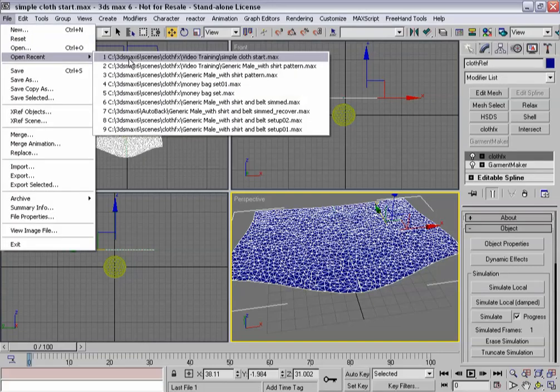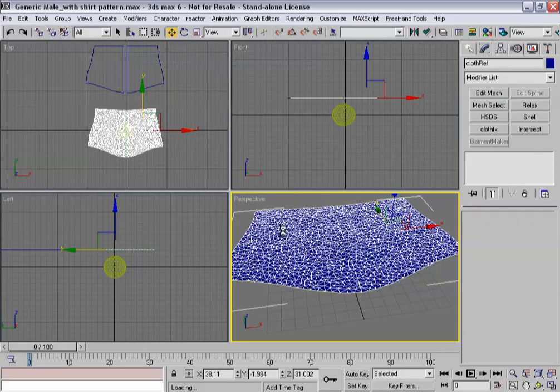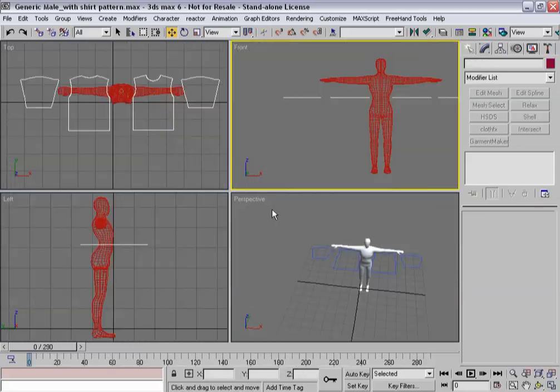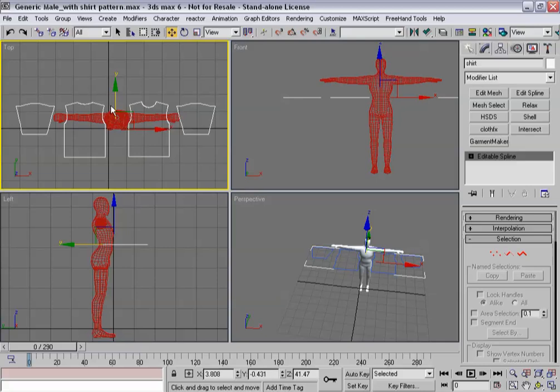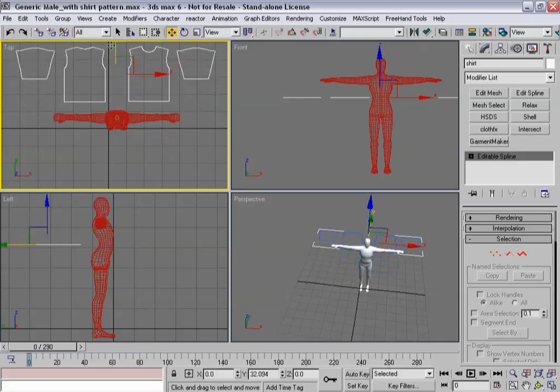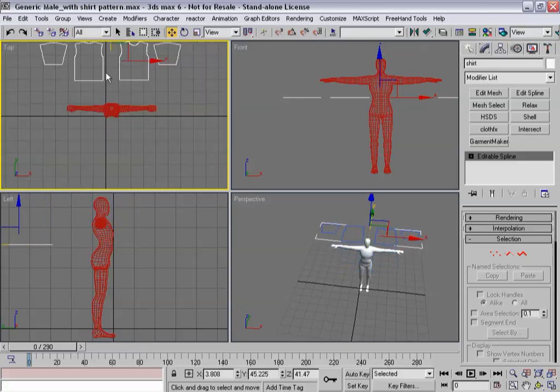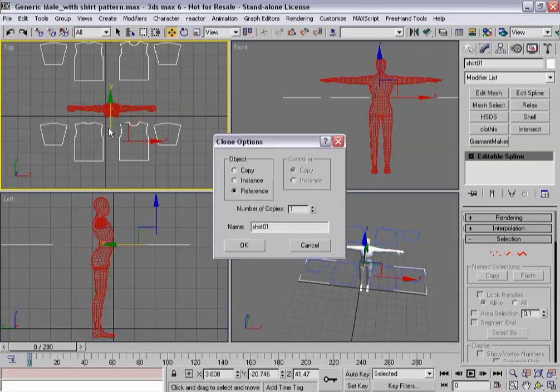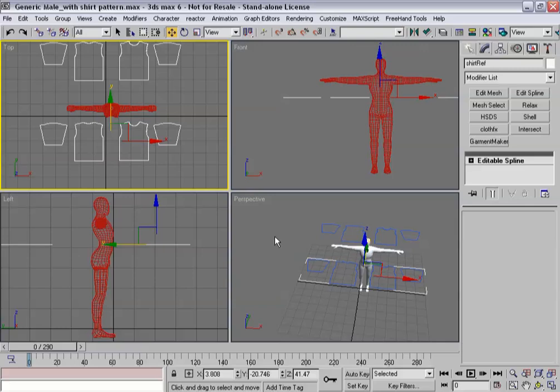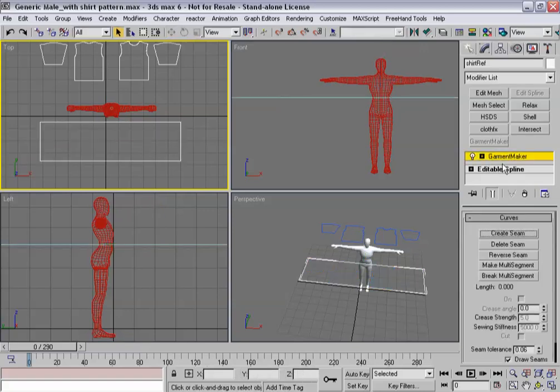So I'm going to load up a generic male pattern, and he's got a shirt that he's going to be wearing. Well, this is the original shirt, so I'm going to leave that up there. And then I'm going to shift clone it, making it a reference. I'll call it ref. And I'm going to apply Garment Maker to it.